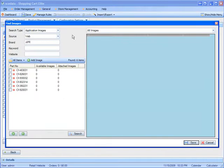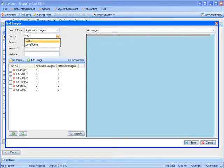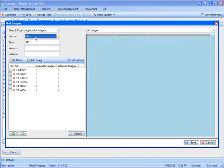By clicking on Find Images, you can specify if you want to locate them on the web or on your local drive. If you choose the web, it's actually going to go to the search engines and try to find the images for the corresponding part numbers.